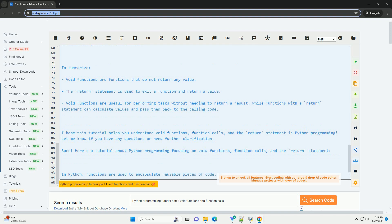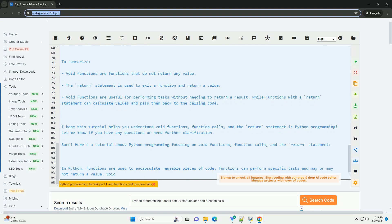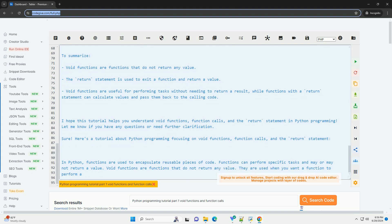Here's an example of a function that calculates the square of a number and returns the result. You can call the square function and store the returned value in a variable like this.